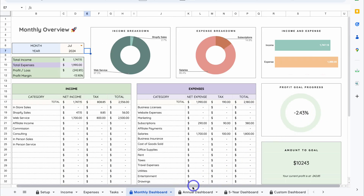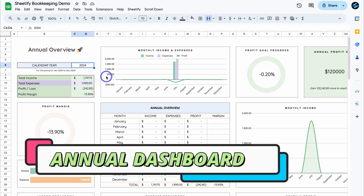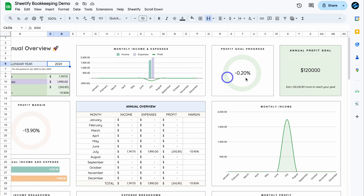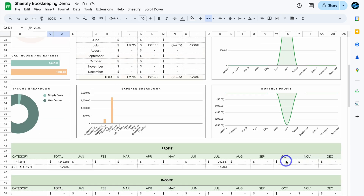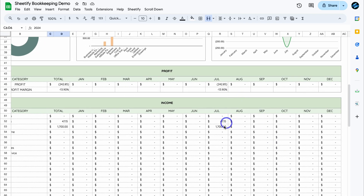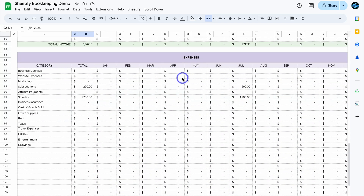We can also navigate across to Annual Dashboard. Let's change the calendar year to 2024, and you can see our annual performance from January to December 2024. We have monthly income and expenses, our profit goal progress for the entire year, monthly income, annual overview, income breakdown, expense breakdown and monthly profit — which is currently in a deficit. Navigate down the page to see profit margins per month, income per month by category, and the same breakdown for expenses.